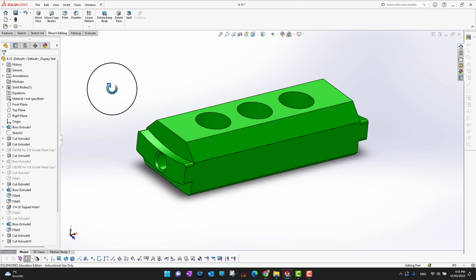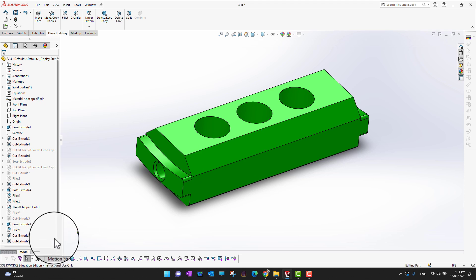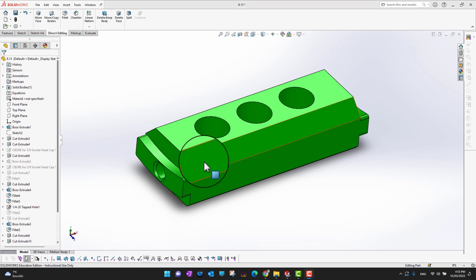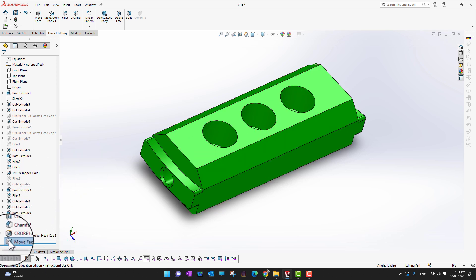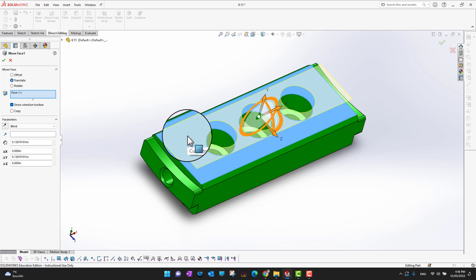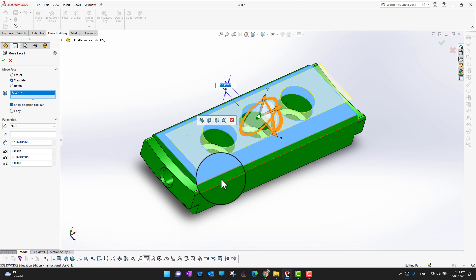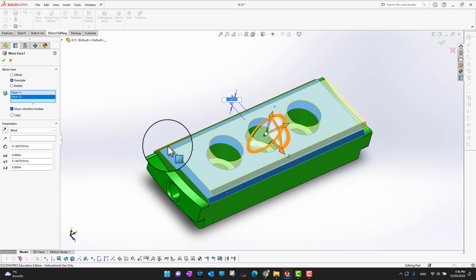But there is a problem here. As you can see, the chamfer is also going to move from that point to here and it is increased. What I can do is go back into the feature and edit it. When I select my first face, I can hold the control on my keyboard and then select these chamfers as well.